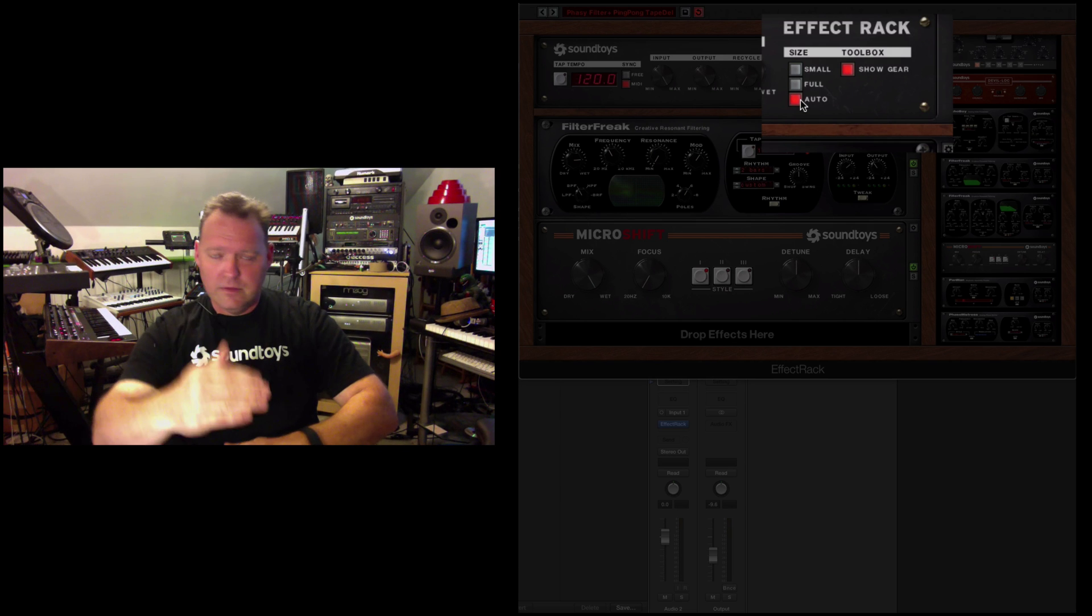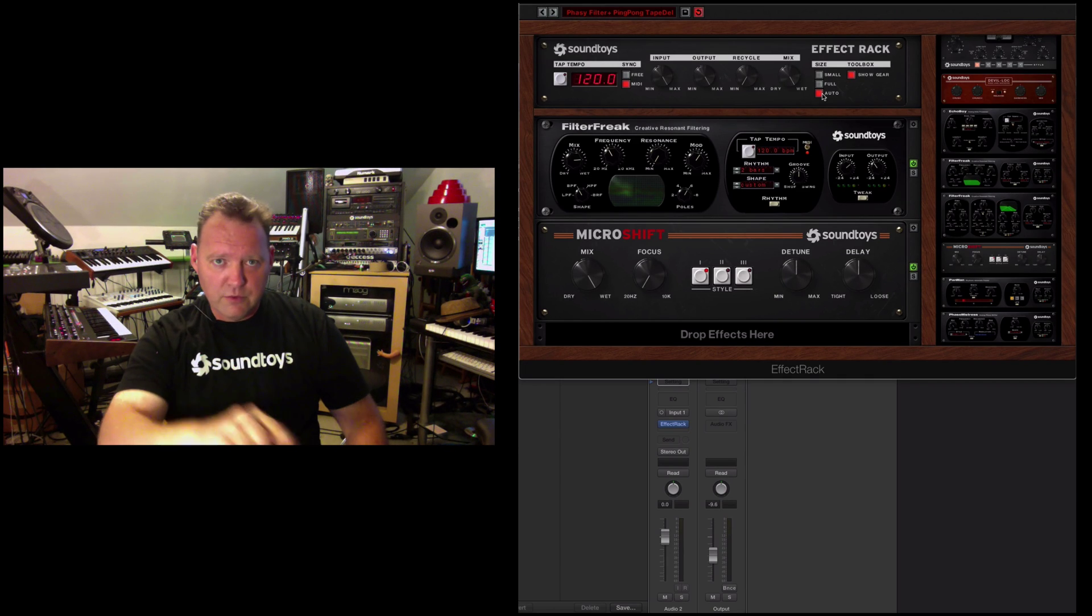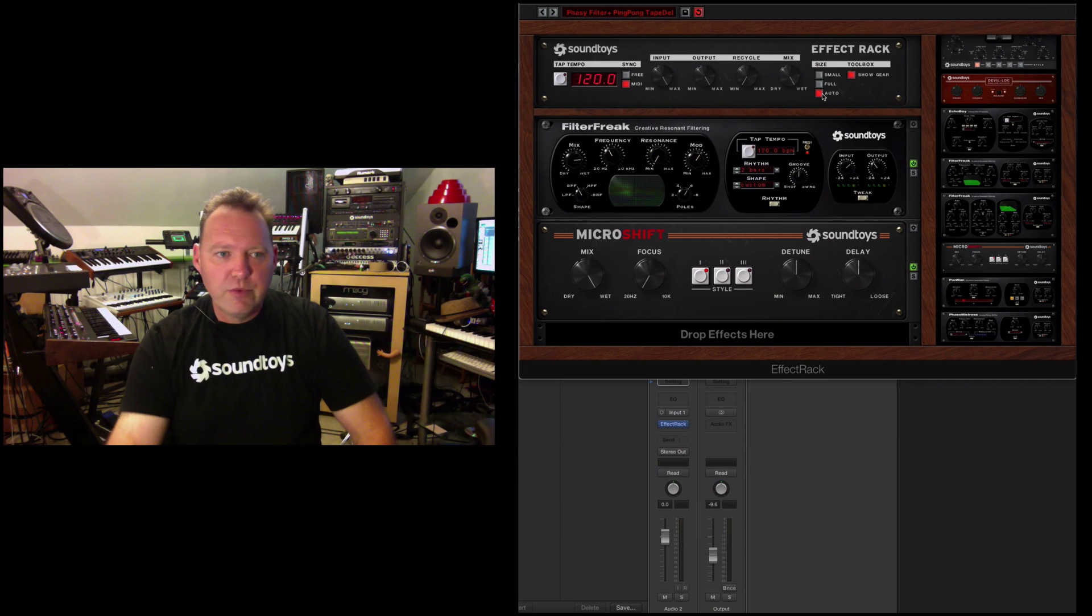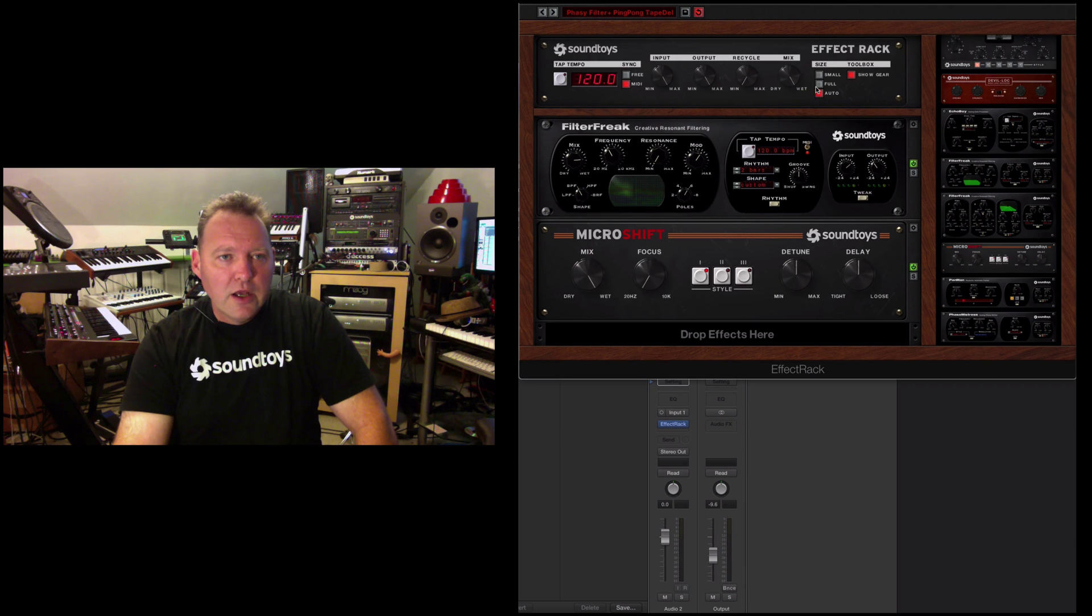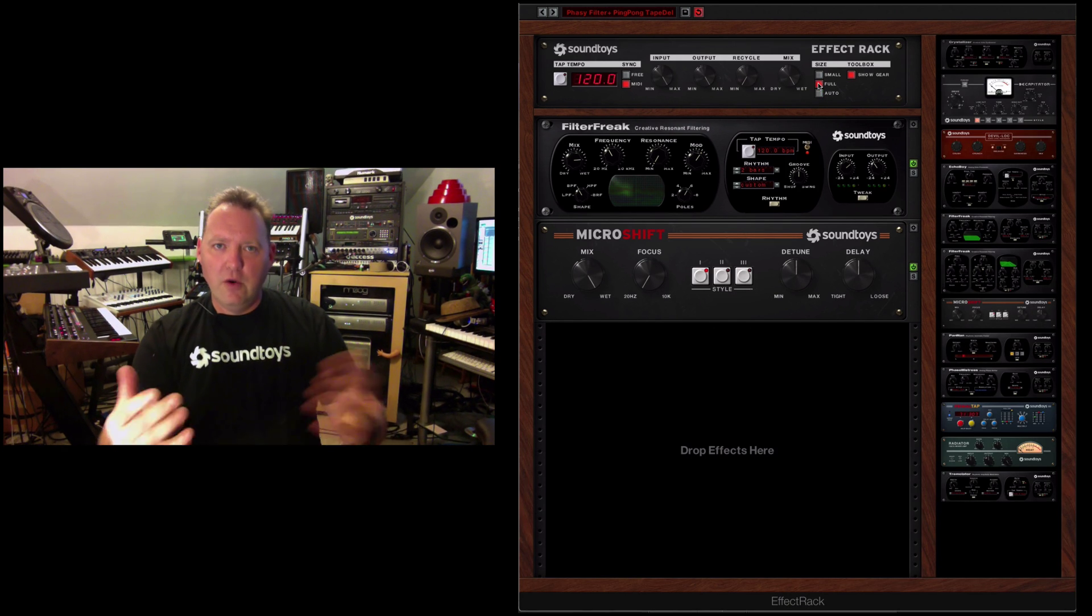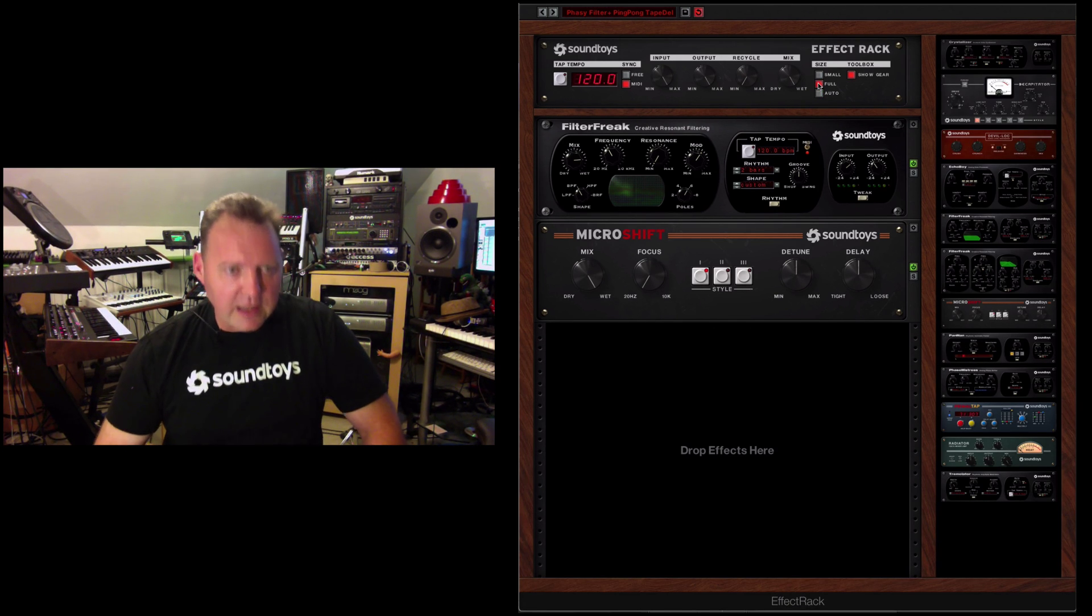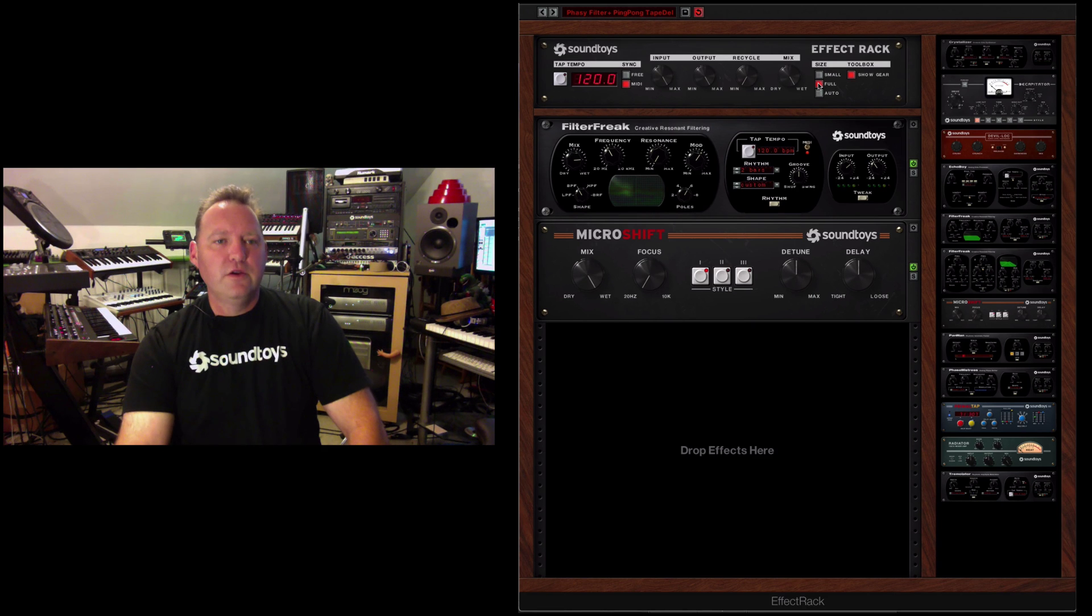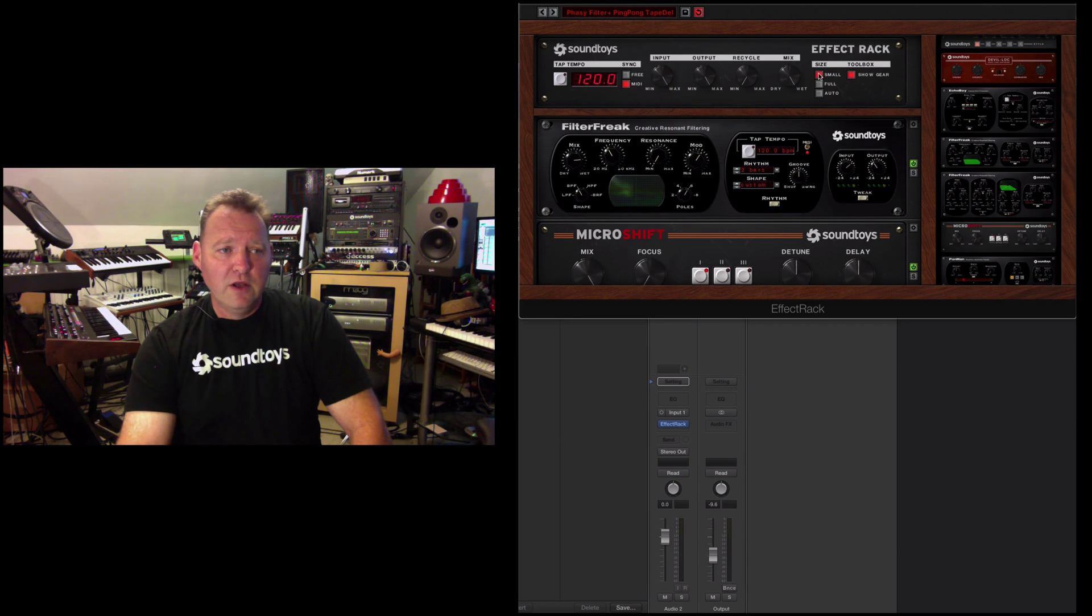Which automatically sizes the rack as you saw as it grow when we put stuff in there, things grow. Or you can do full, so you can always see it and be manly constantly.